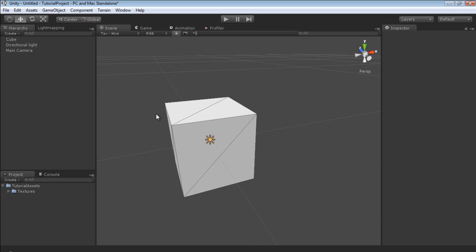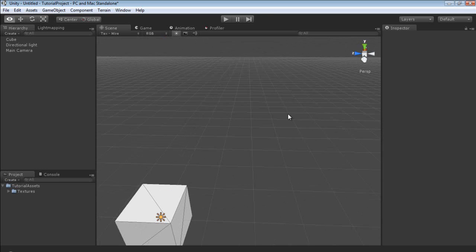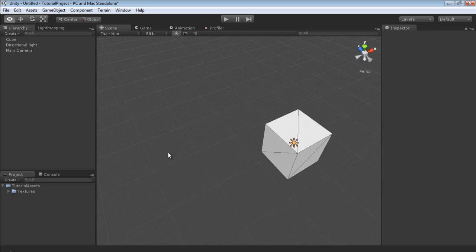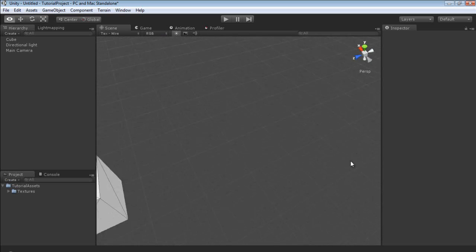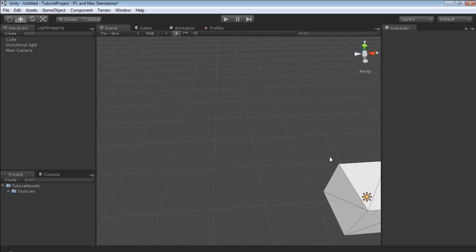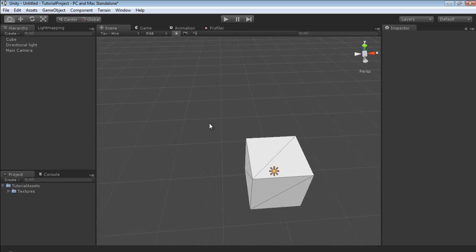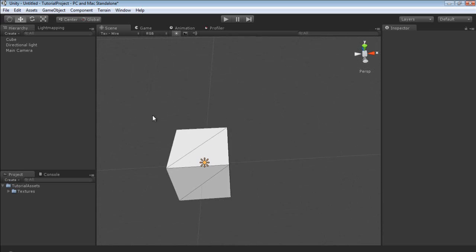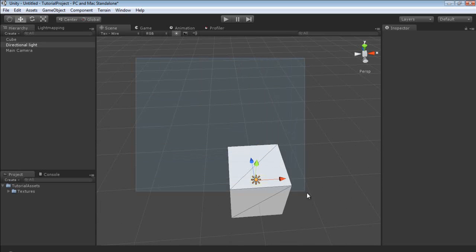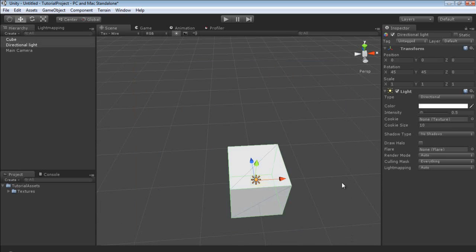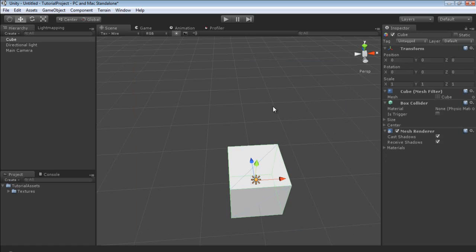To move around inside the scene viewport: use WASD to move, Q to go down, E to go up, and use right mouse to rotate the camera — just like you would in most other modern game engines. You can also use middle mouse to pan the camera, use left mouse to box select or just select an individual item, and you can also hold Control to select items.